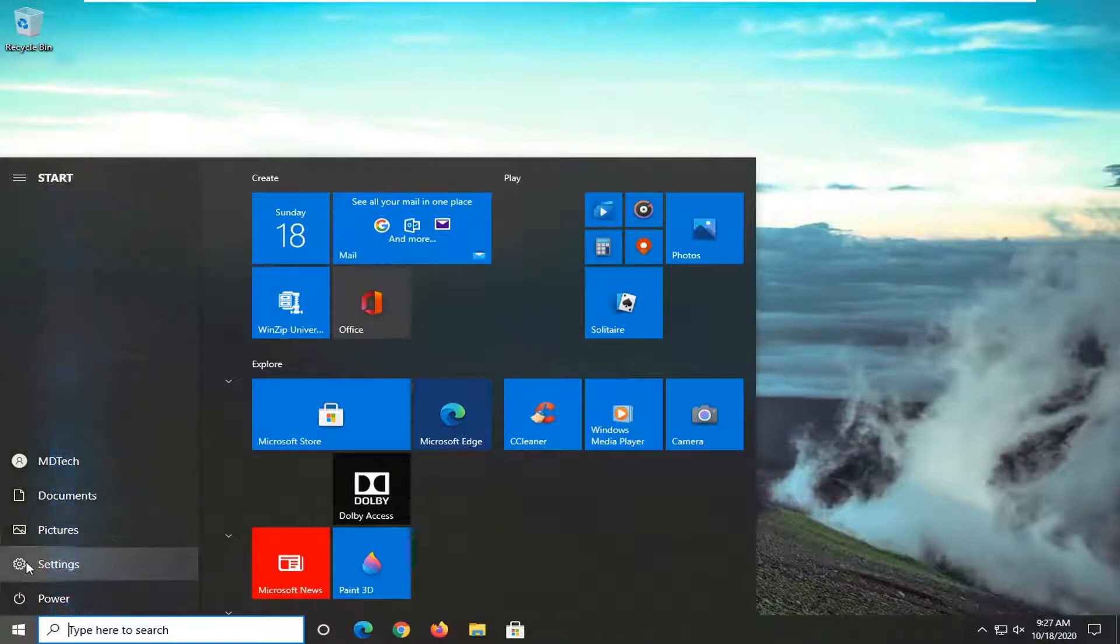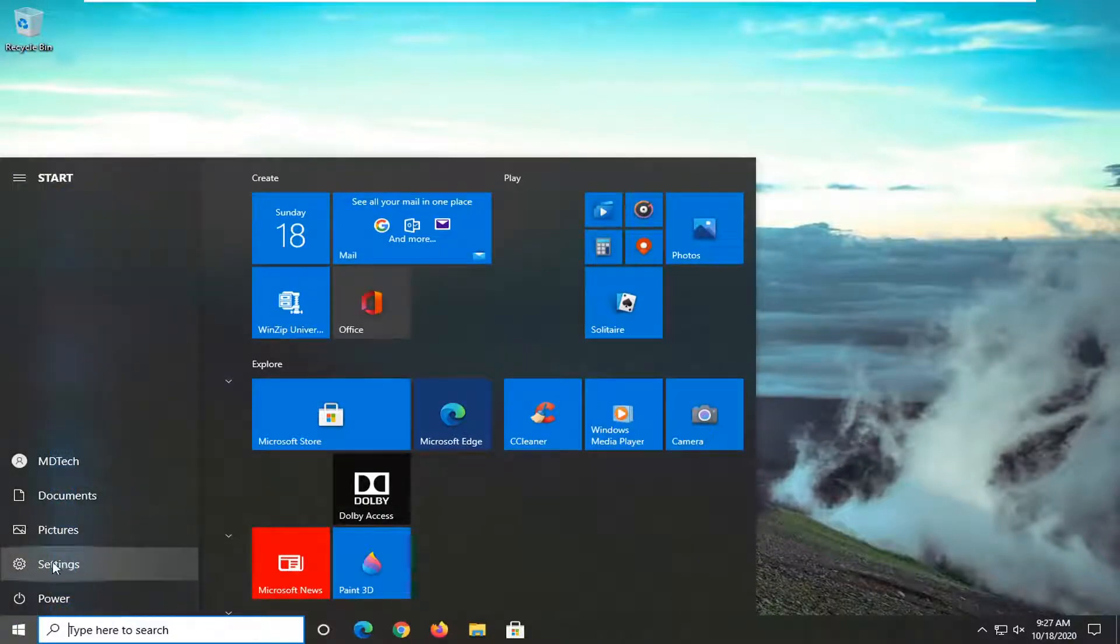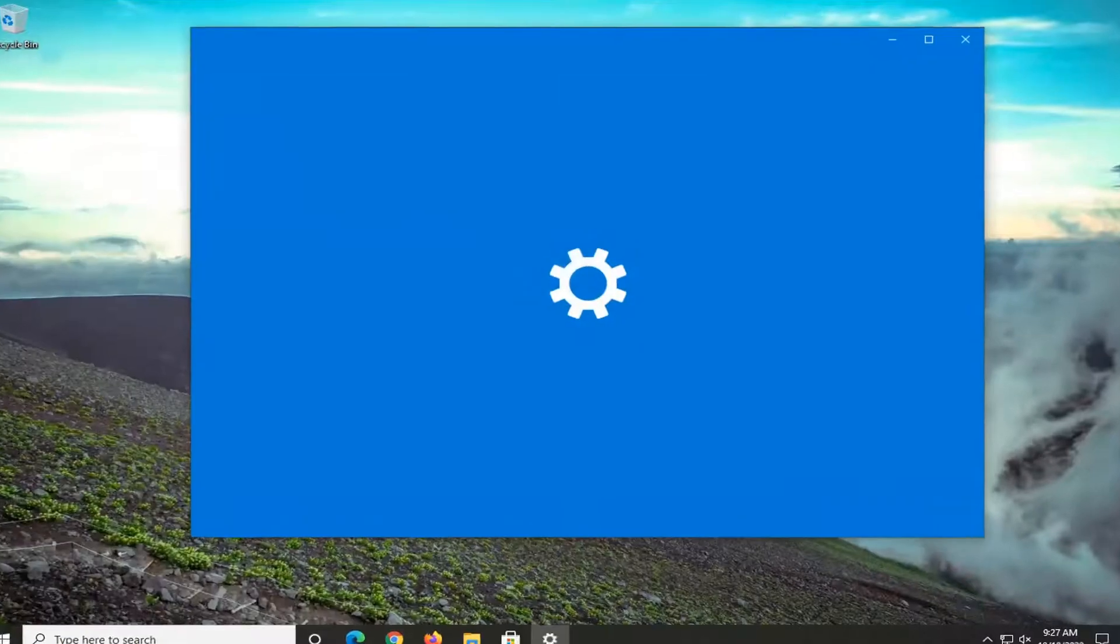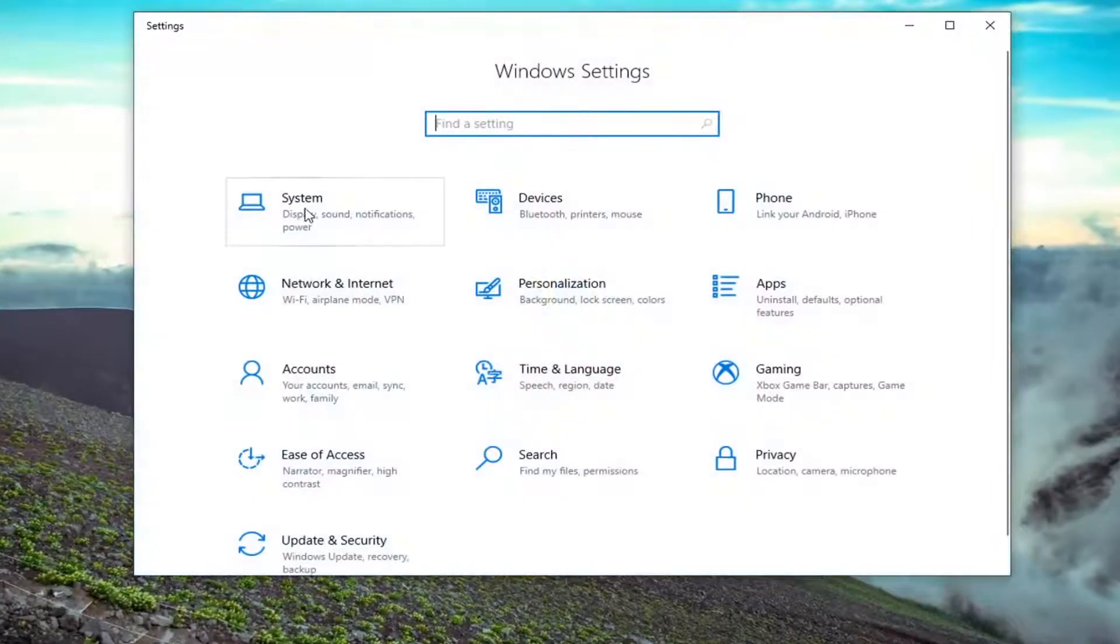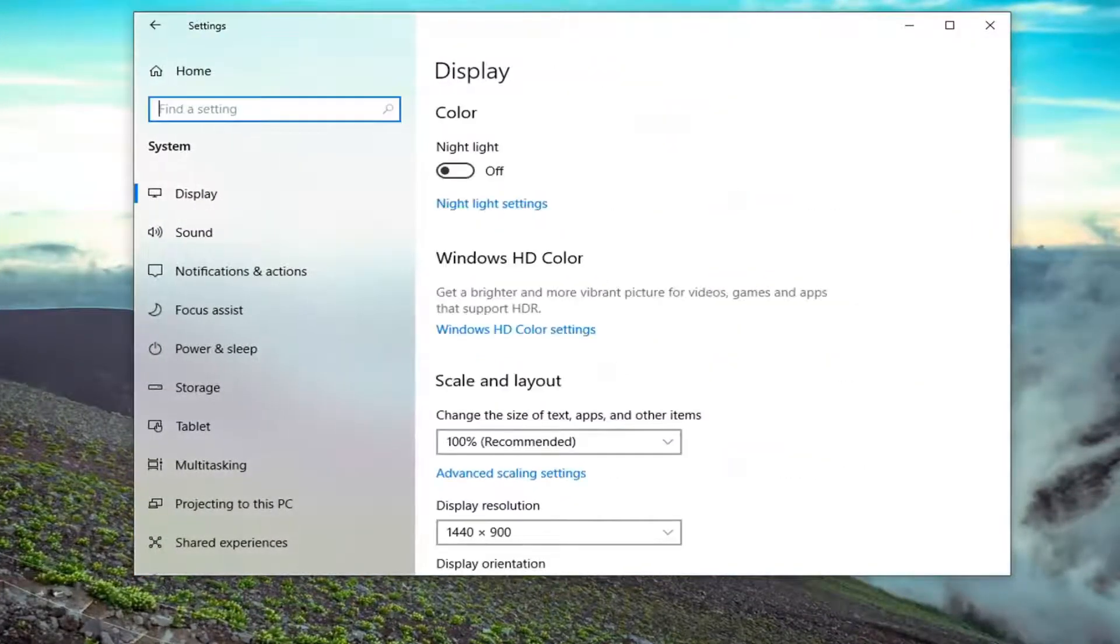We're going to start by opening up the start menu. Select the settings gear icon on the left side where you hover over it. It says settings, so go ahead and left click on that. Select the system tile, just left click on it.